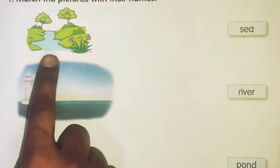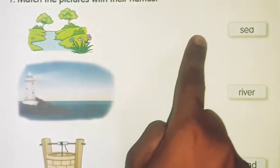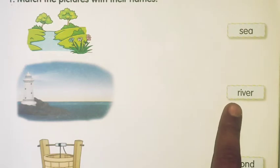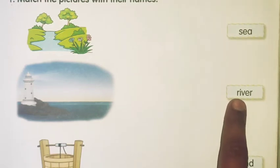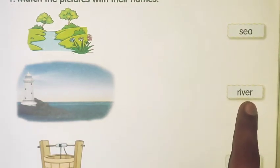The first picture is of a river. R-I-V-E-R, river.